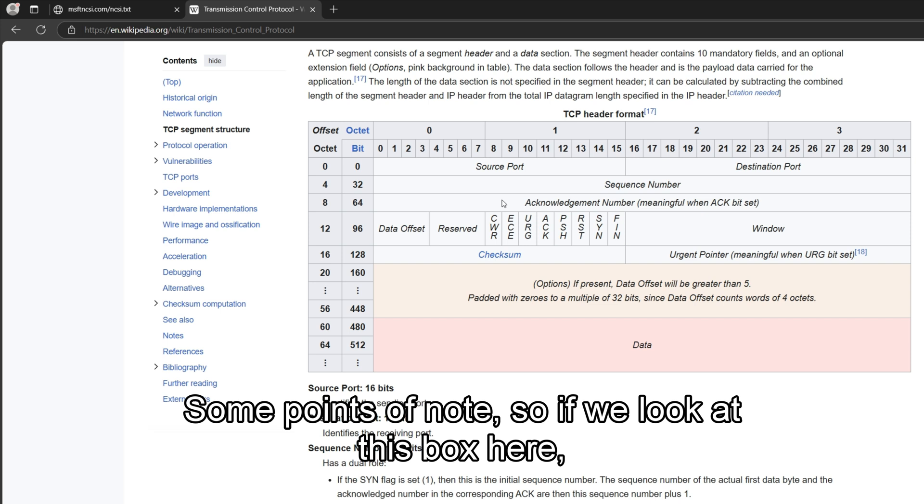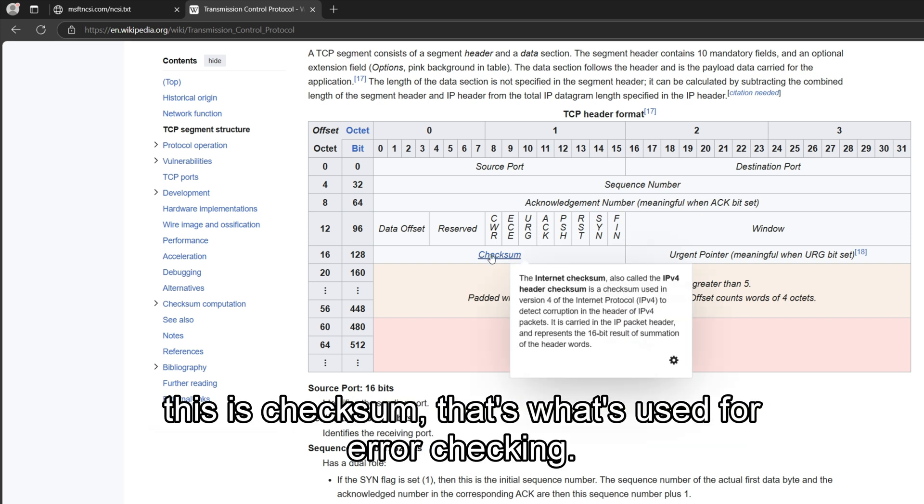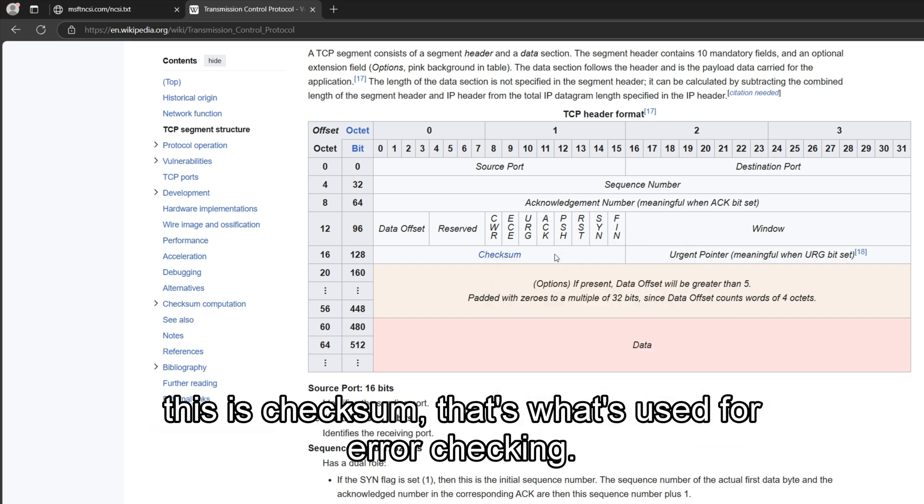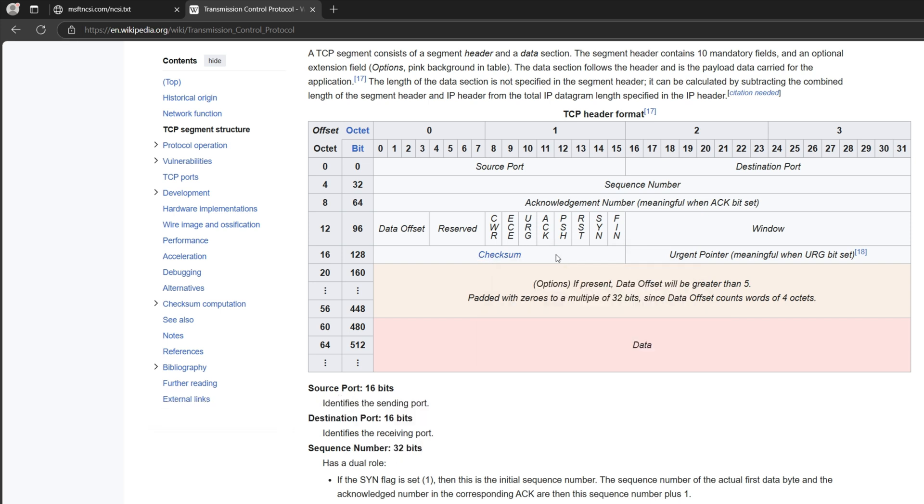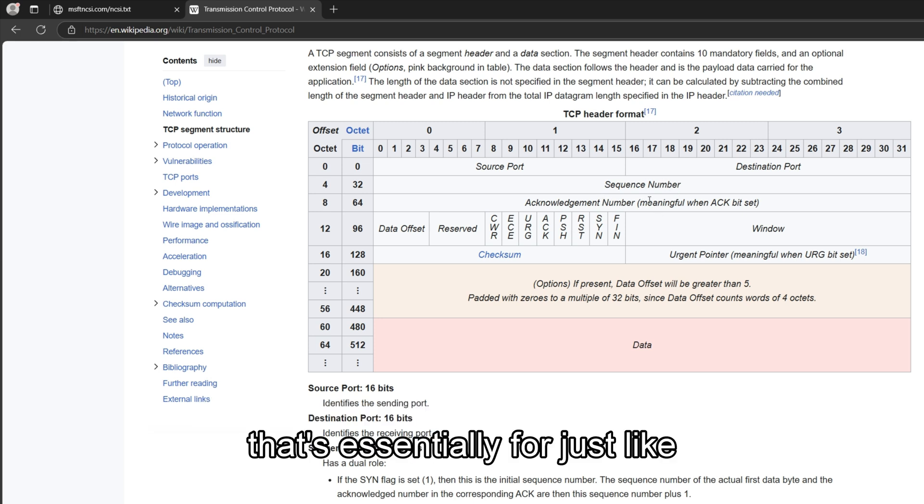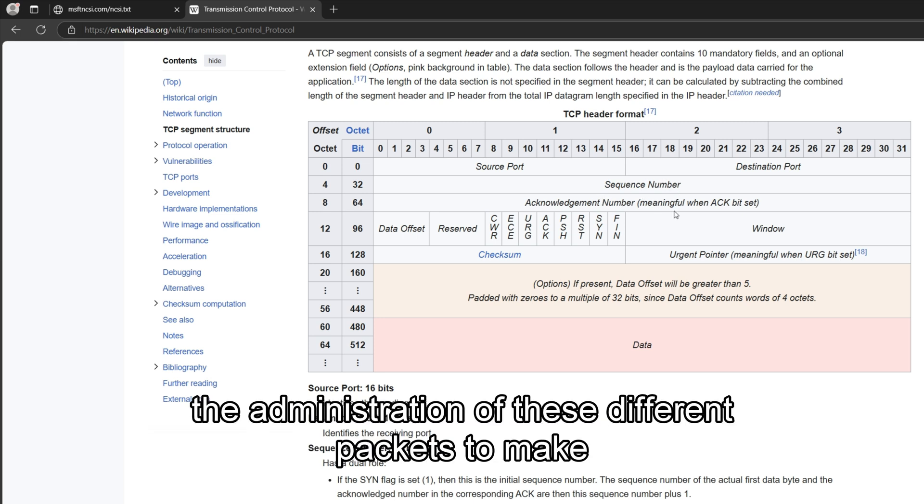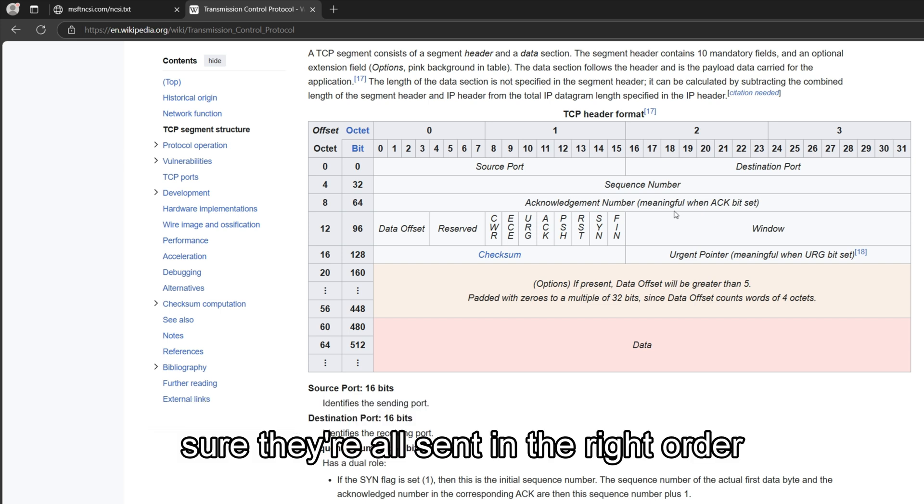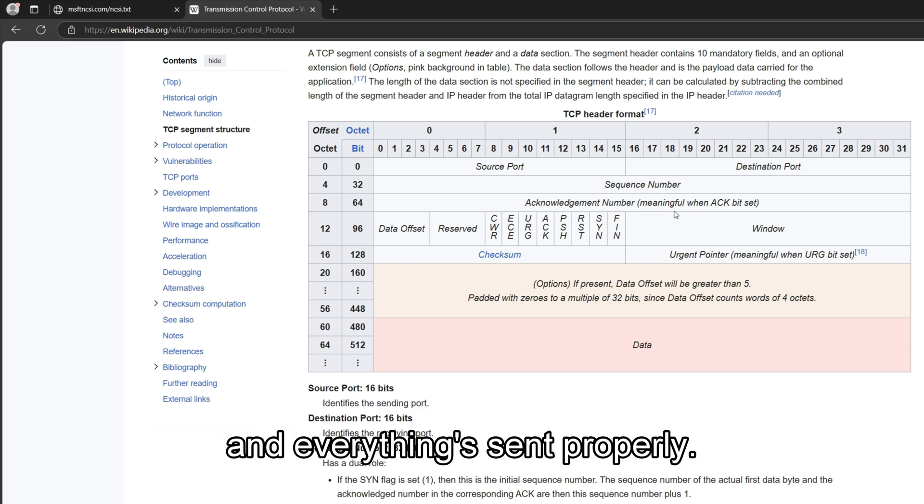Some points of note. So if we look at this box here, this is checksum. That's what's used for error checking. And we've got sequence numbers and acknowledgement numbers. That's essentially for the administration of these different packets to make sure they're all sent in the right order, and everything's sent properly.